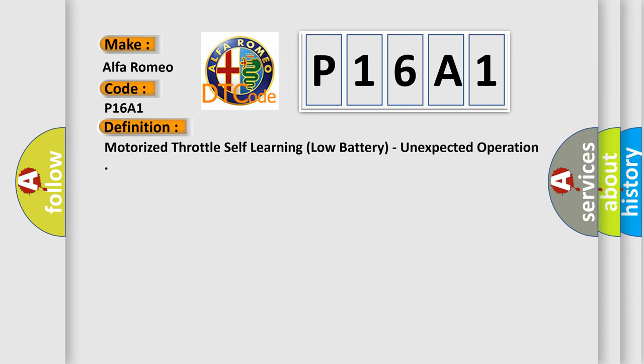The basic definition is: motorized throttle self-learning, low battery, unexpected operation.